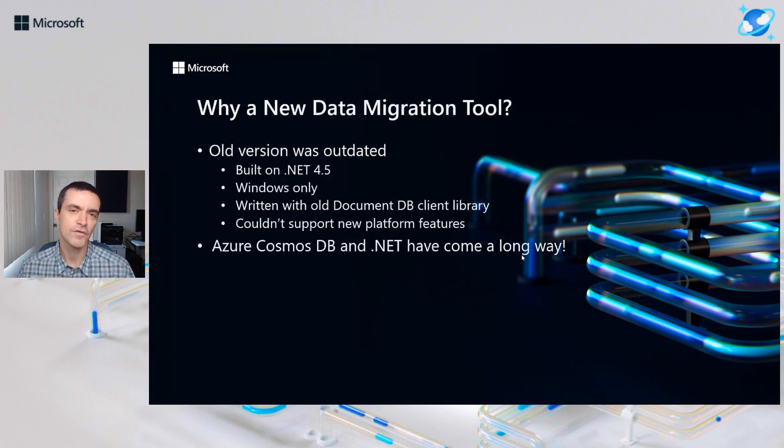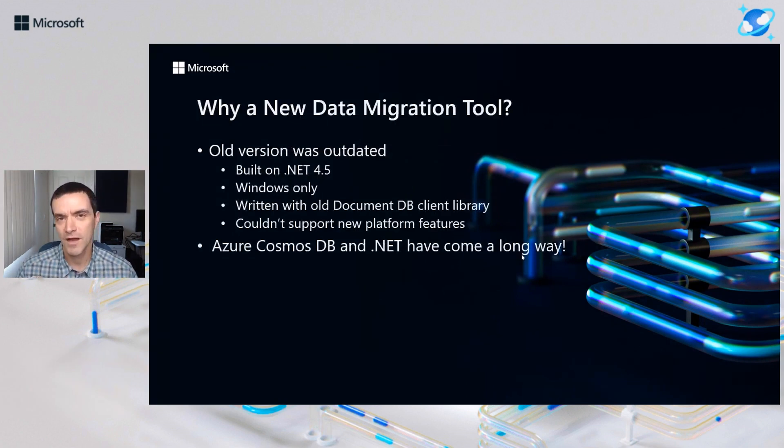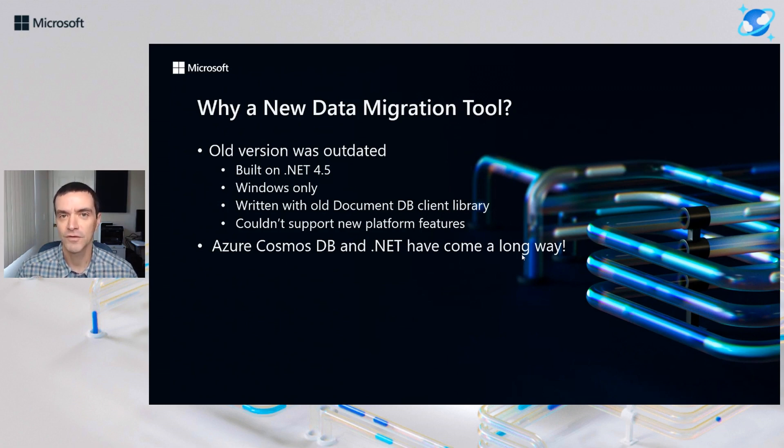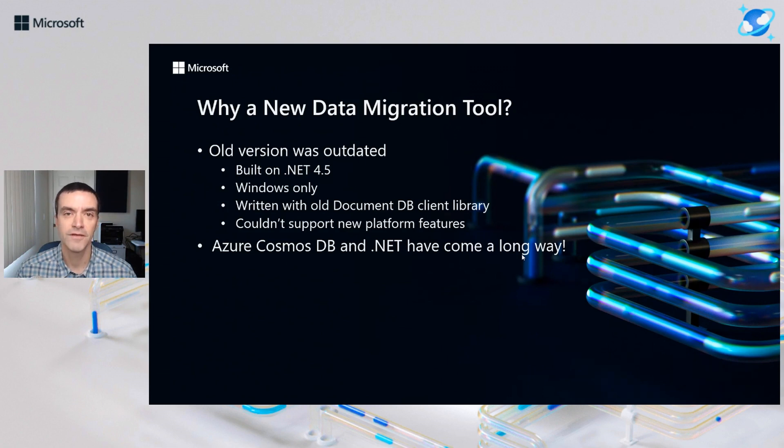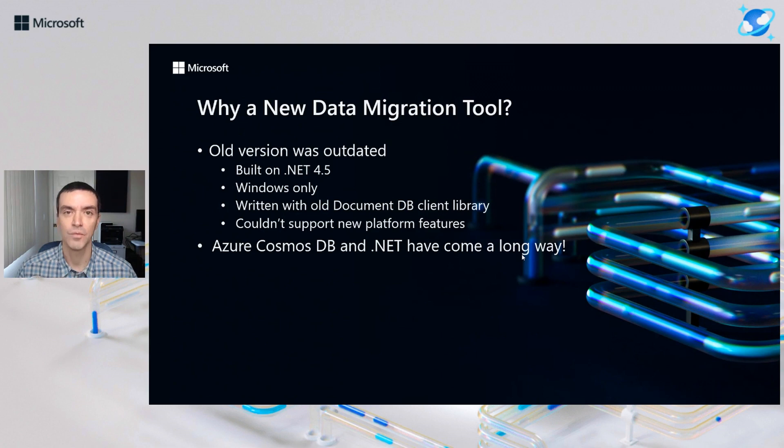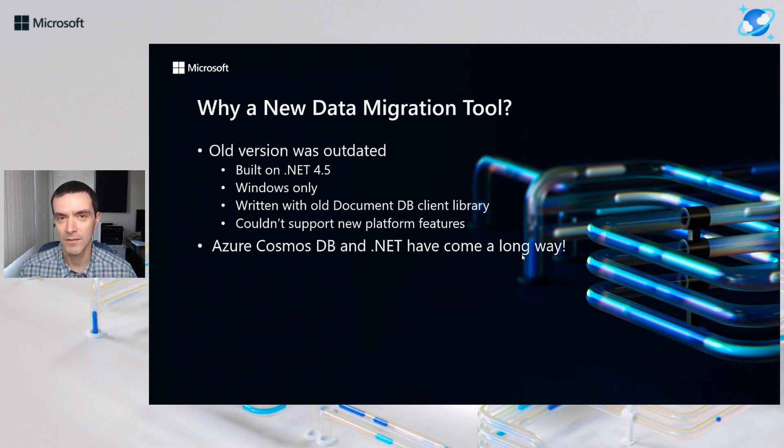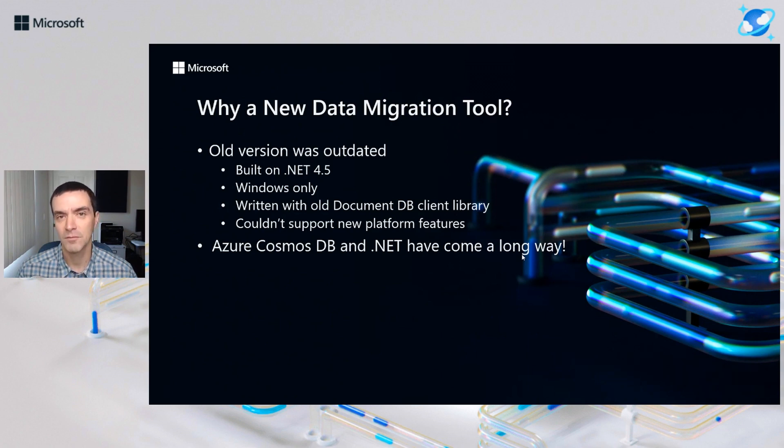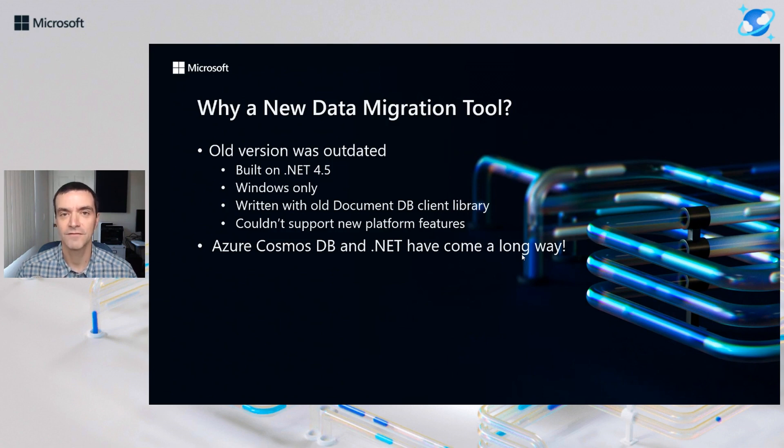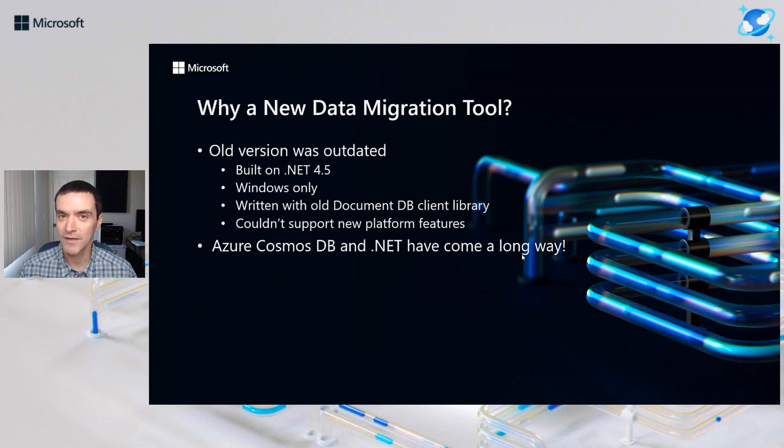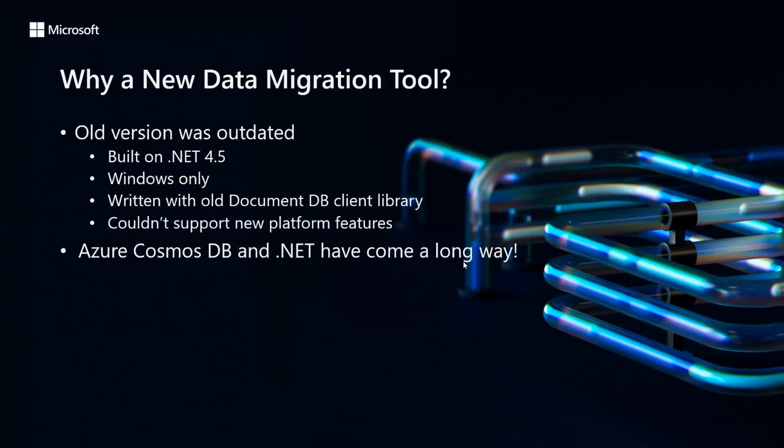The first question: why a new data migration tool? Working with Cosmos, you may have used the old tool, but you may not know that it was originally started in 2015. It was built on the full desktop .NET framework, which means it was Windows only. It was also designed using the original DocumentDB client library for .NET, which has since been completely redesigned and now uses a completely different object model. This makes it very difficult to upgrade the old tool. We did try to do that first, but eventually we decided that creating a new tool from scratch would be the best option.